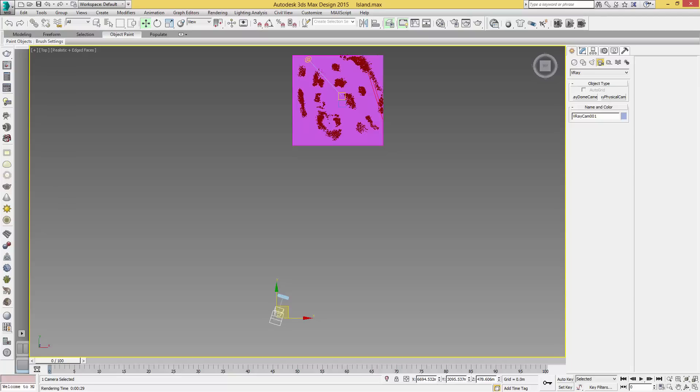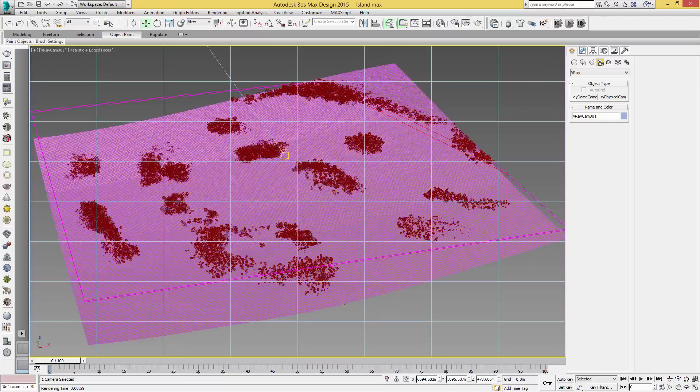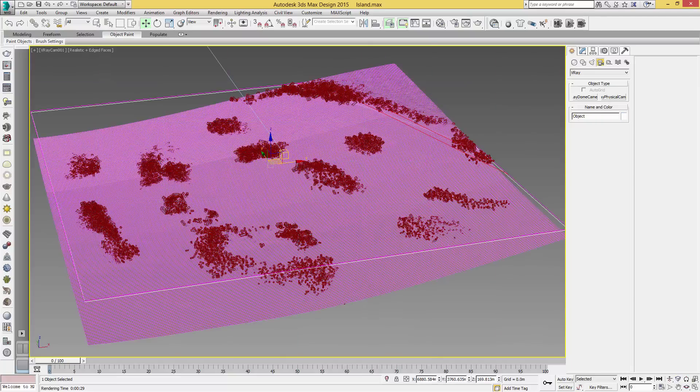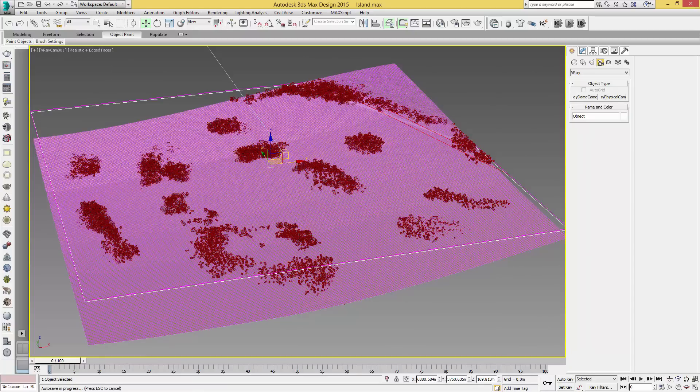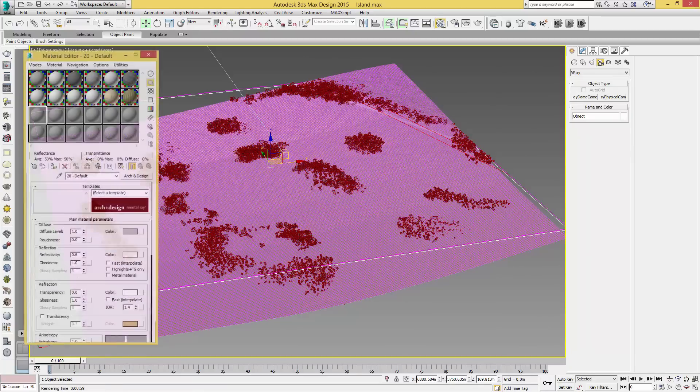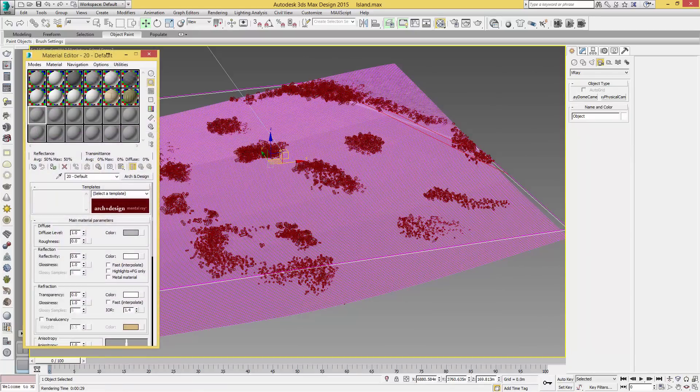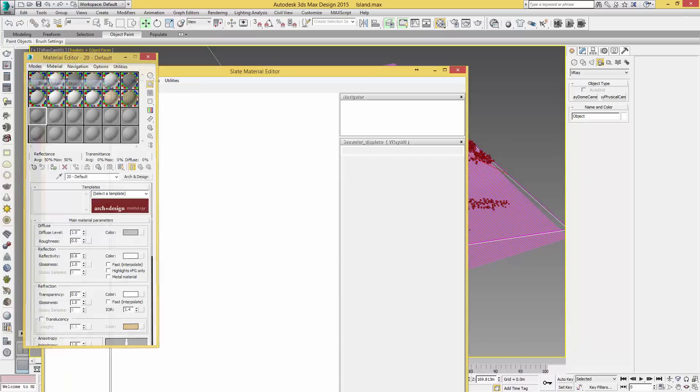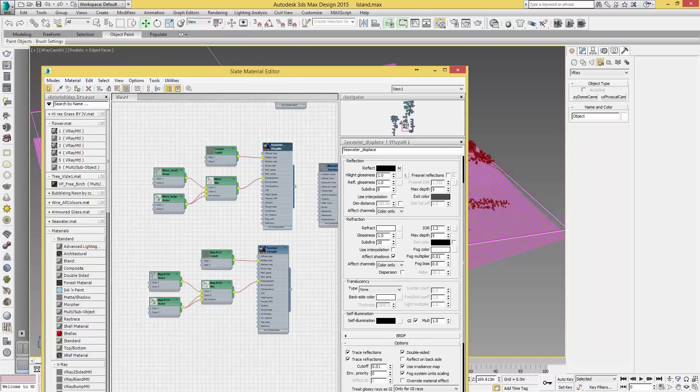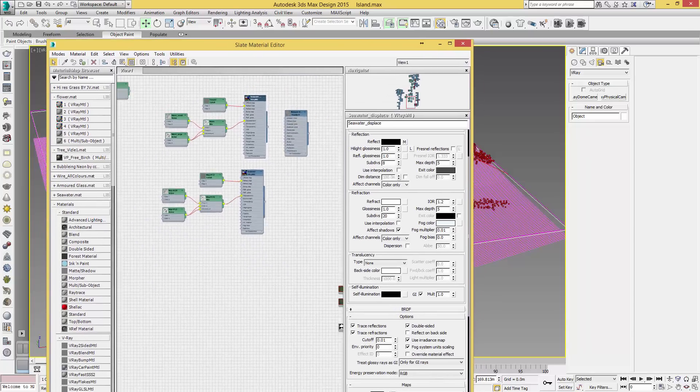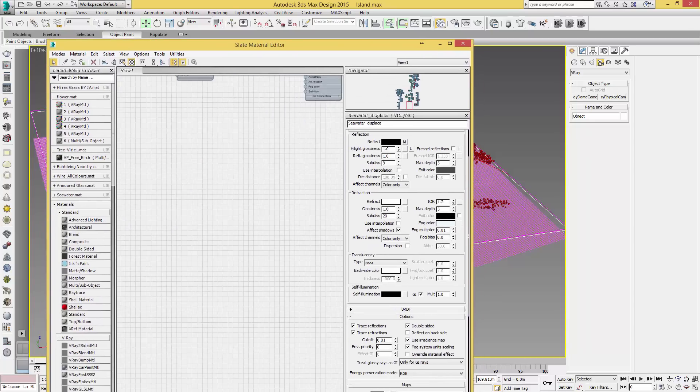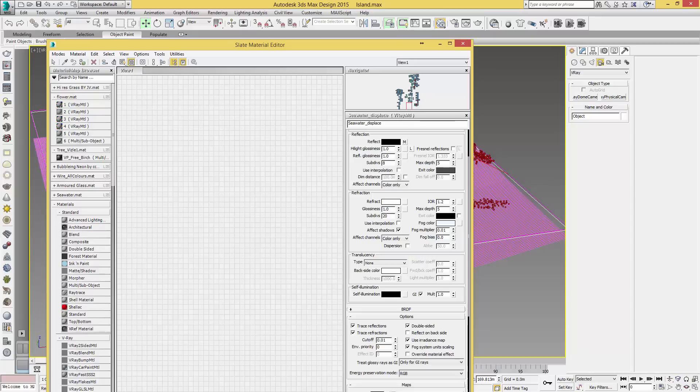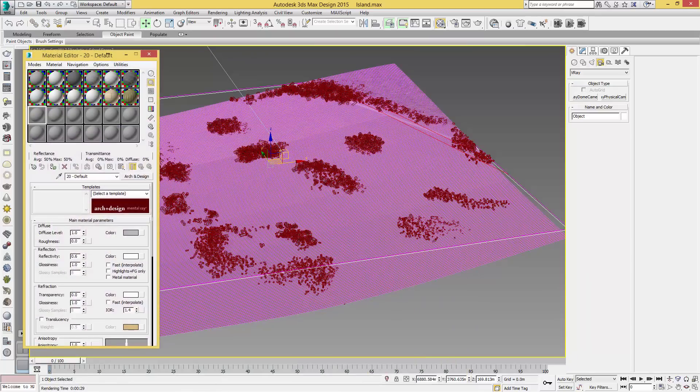Let's bring up our material tab and create one from scratch. If your material editor looks slightly different to this one, you may be in the slate material editor. If it looks something like this, then you're going to click Modes and come back to the compact material editor, which brings this window up here.